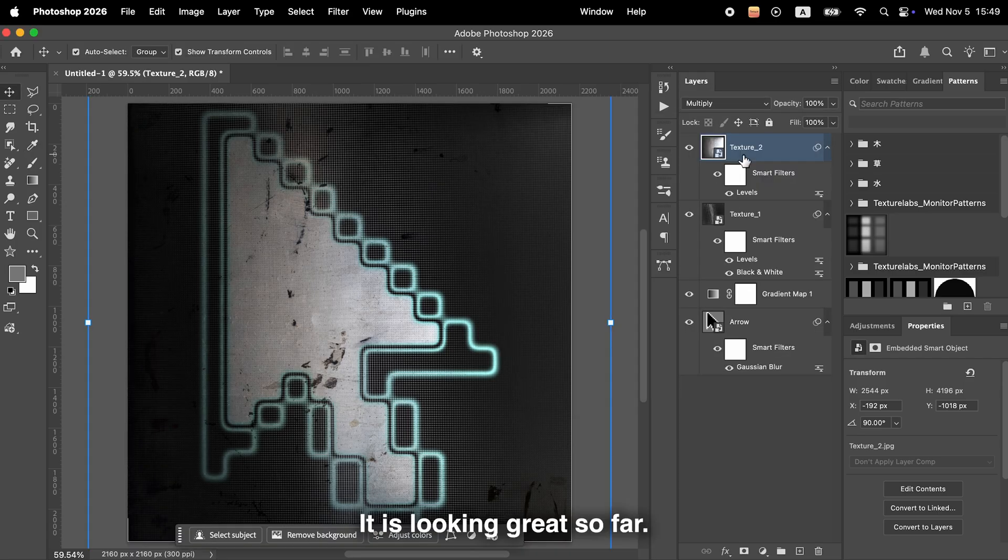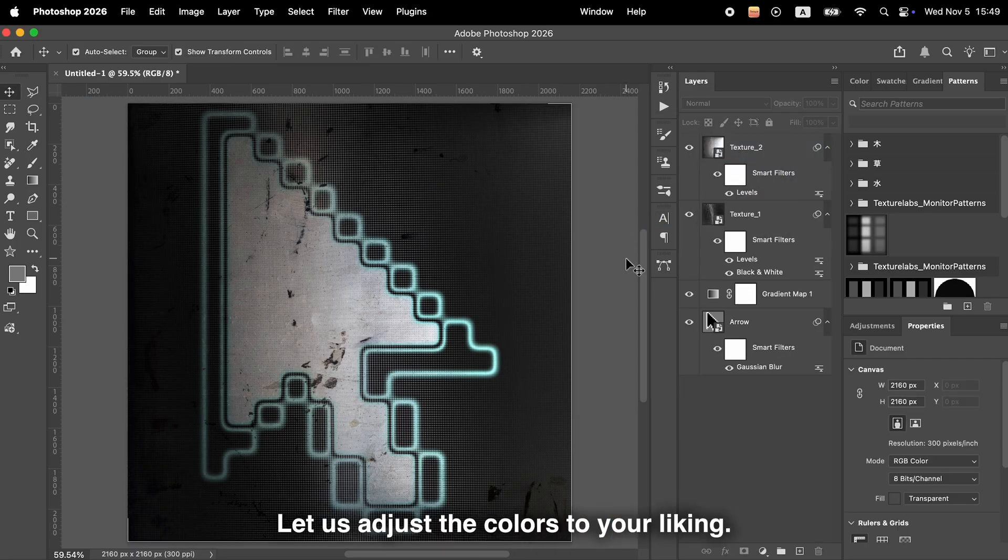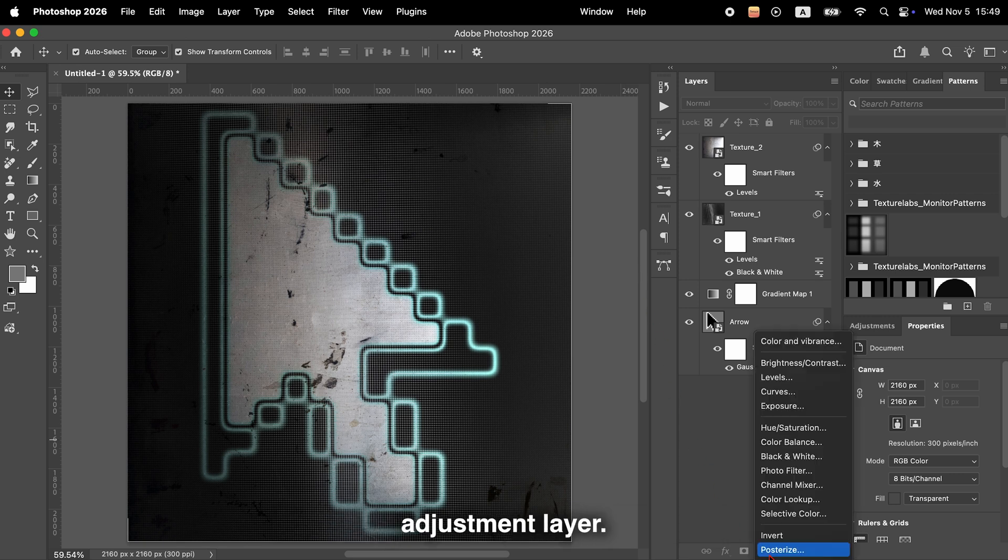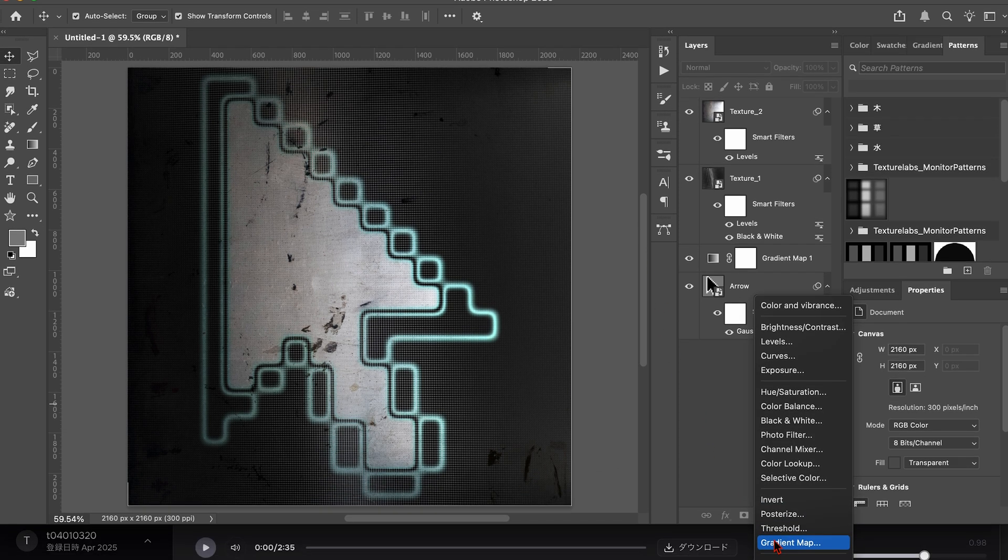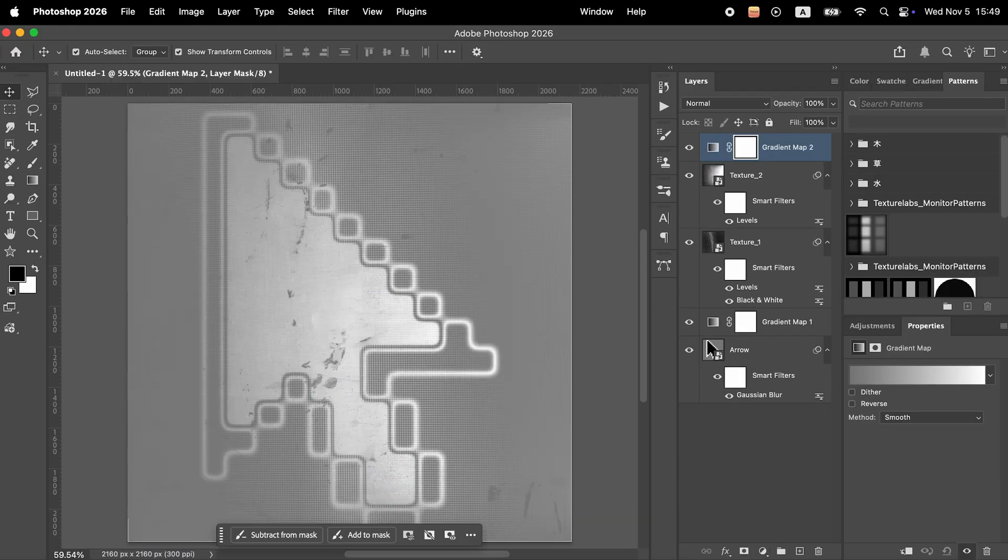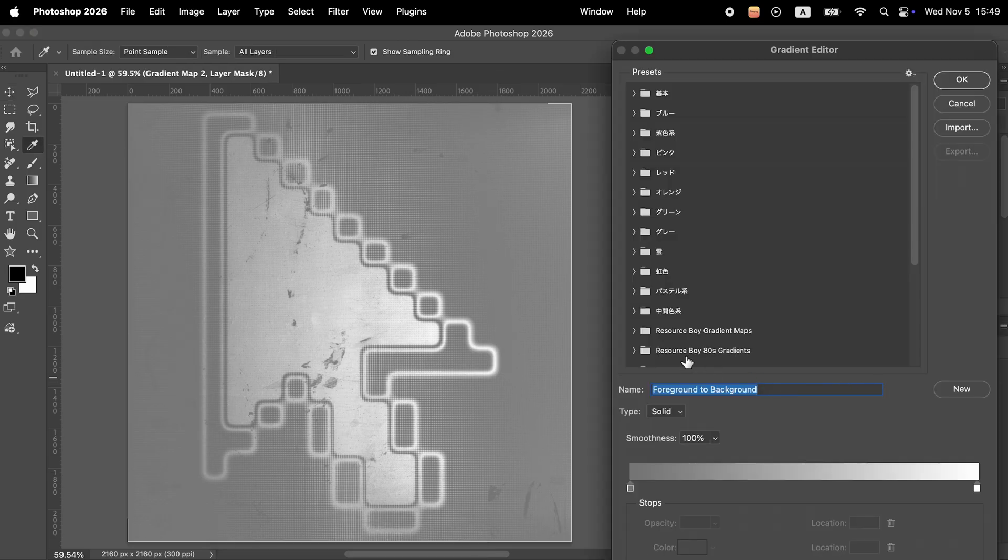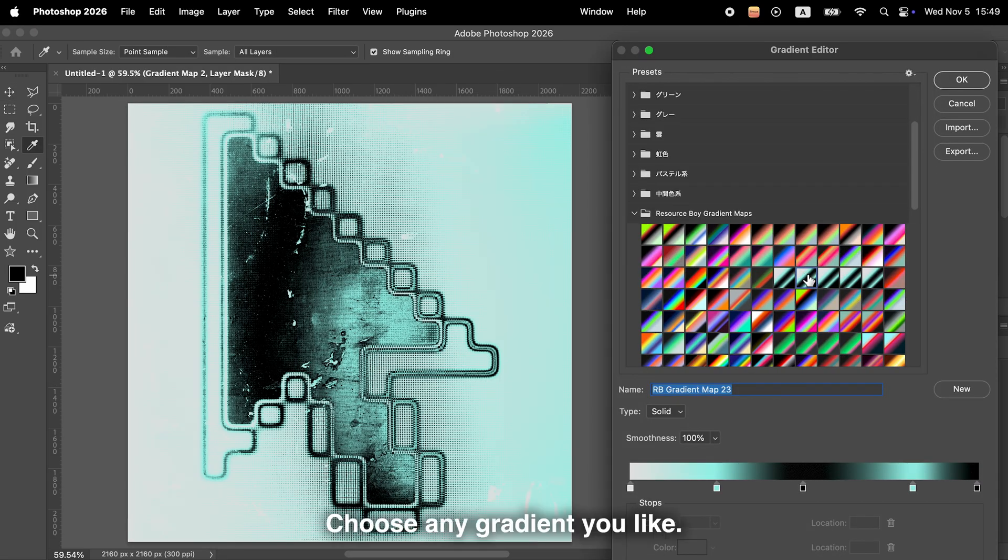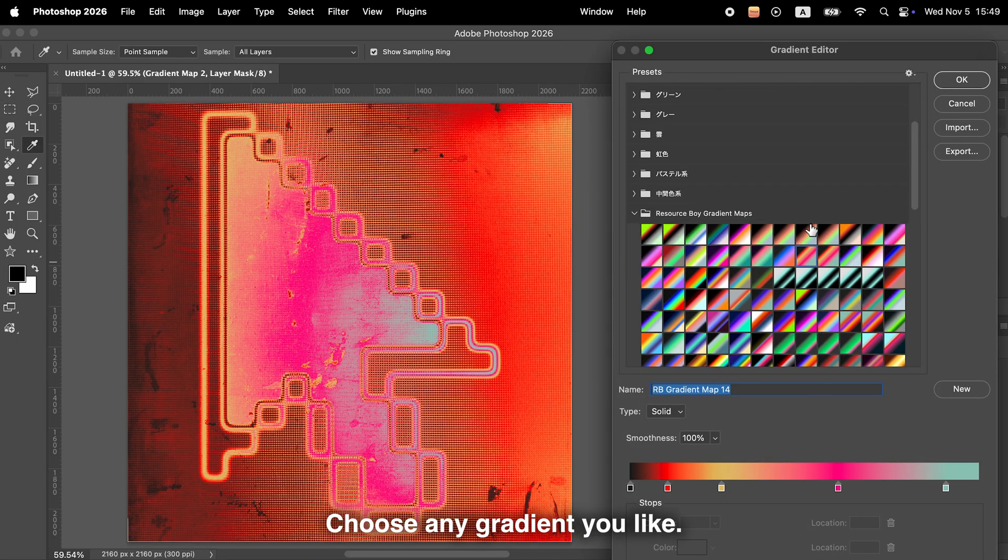It's looking great so far. From here, let's adjust the colors to your liking. Add another gradient map adjustment layer, choose any gradient you like. You can use the one you selected earlier or try a different one.